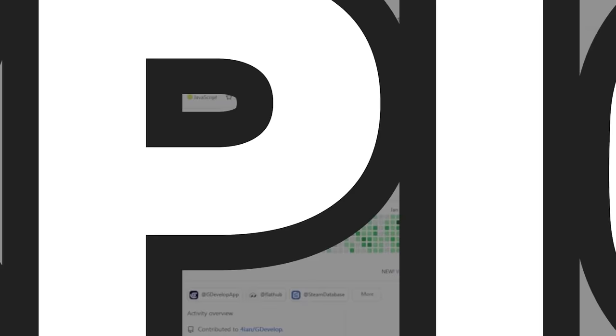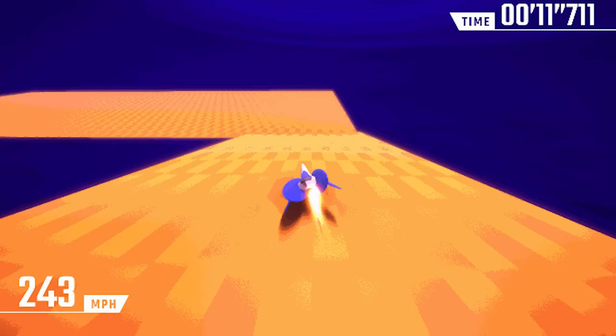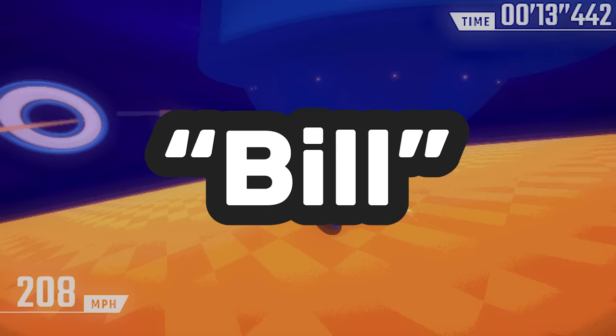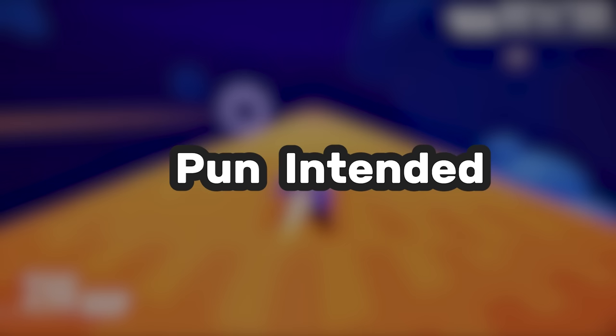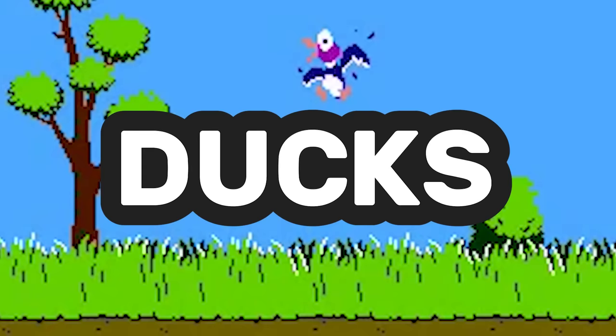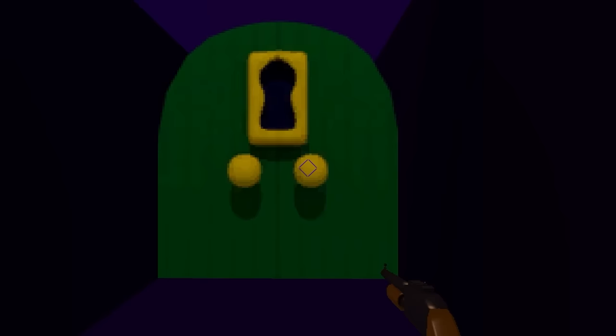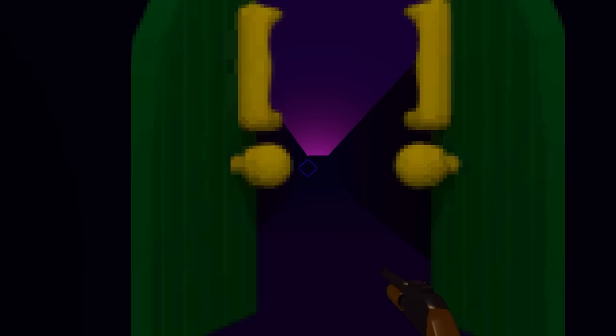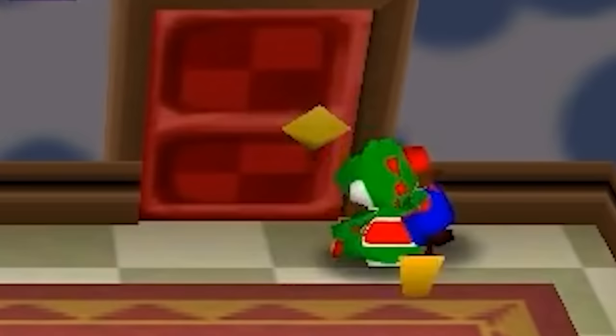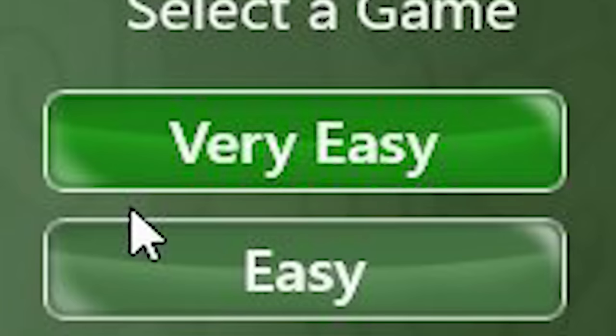Now, since I was challenged by the creators of GDevelop to create something epic, the only thing cool enough to fit the bill, pun intended, are ducks. So here's my game concept. There's a duck and he needs to unlock a door using a key to escape this room.